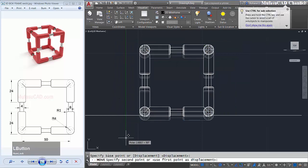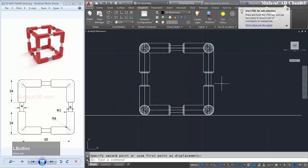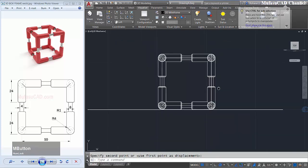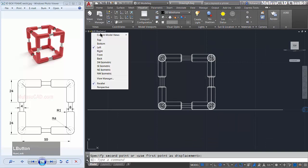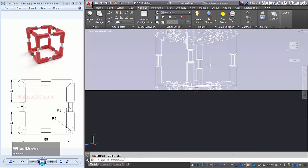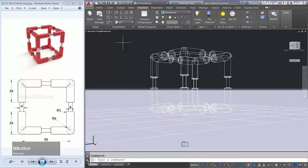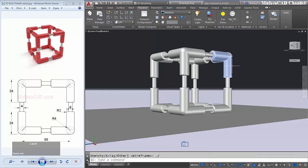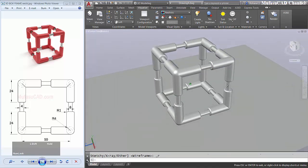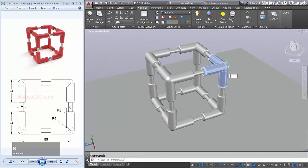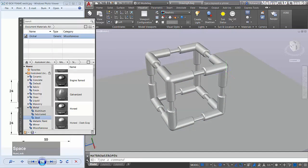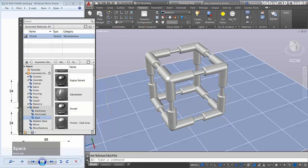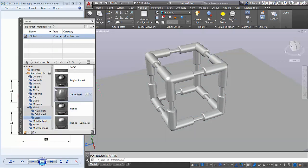I will change it to left view and then you can move the object to the top here. I will change into camera one view. Next change into realistic. You can type materials to open material browser and I will use galvanized from steel, metal steel, and just galvanized. You can select this object, right click and assign to selection.